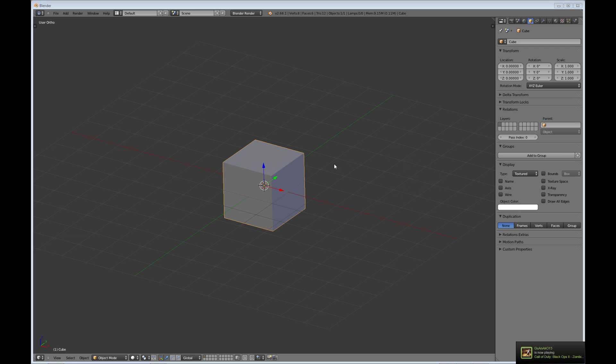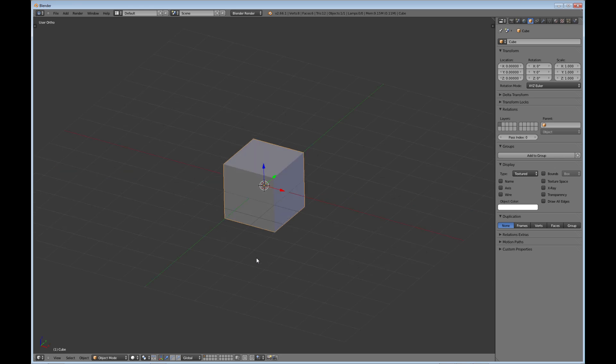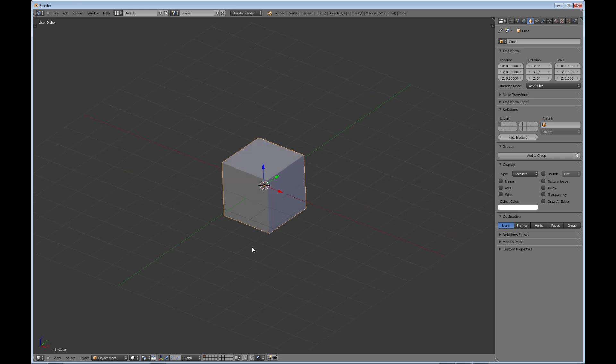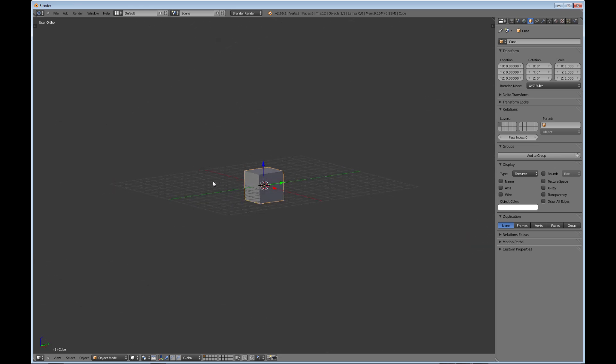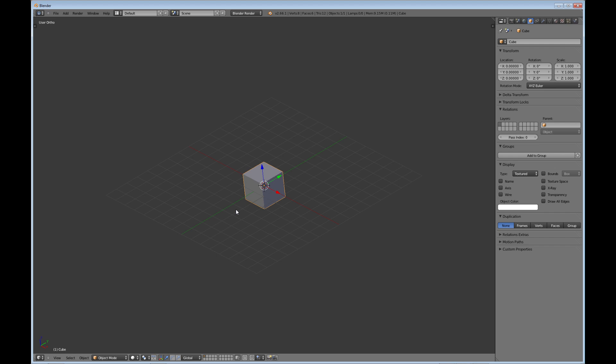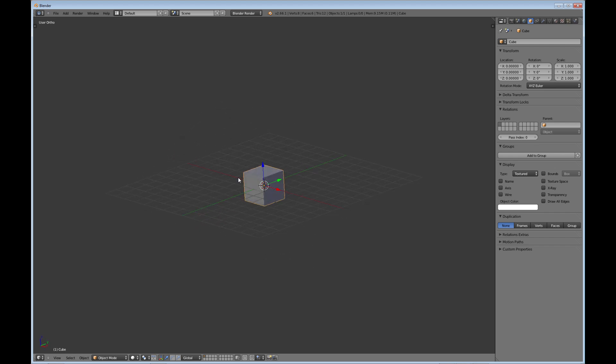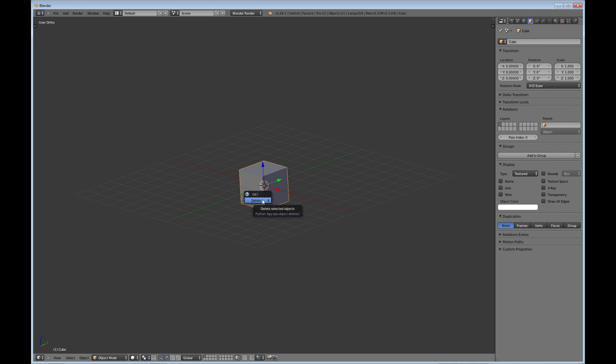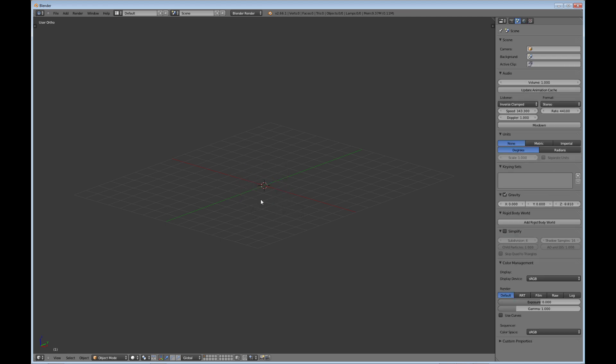So if you just installed Blender for the very first time, you probably have something similar to this where you have one big screen and you have a cube in it. Most people, the first thing they do is delete this cube. That's what I do anyway. It doesn't matter, you can keep the cube if you like. I'm going to delete it. I just hit X and I'm going to delete.